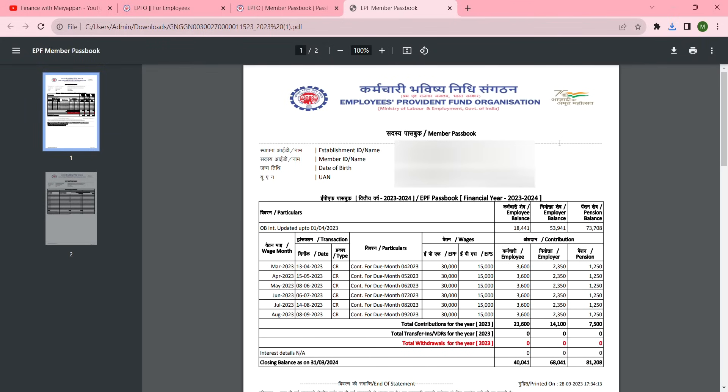Once downloaded and opened as a PDF, you will see the details of month-wise contributions for employees, employer, and pension amount. That's it for this video, friends. Subscribe to my channel for more financial videos, and thanks for watching.